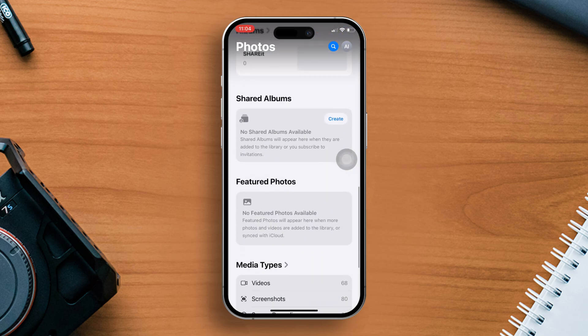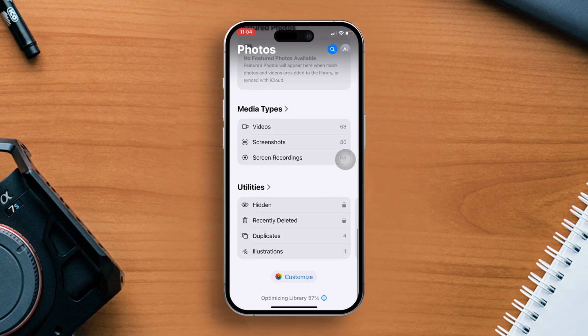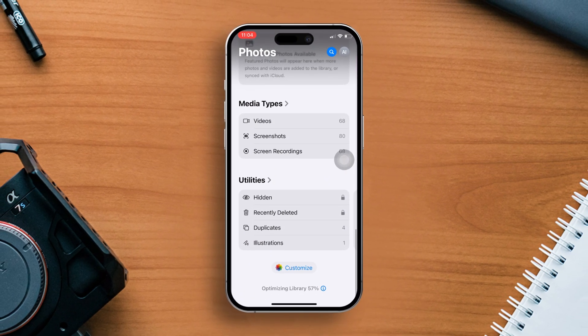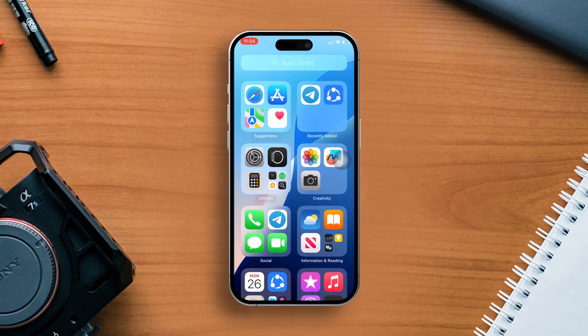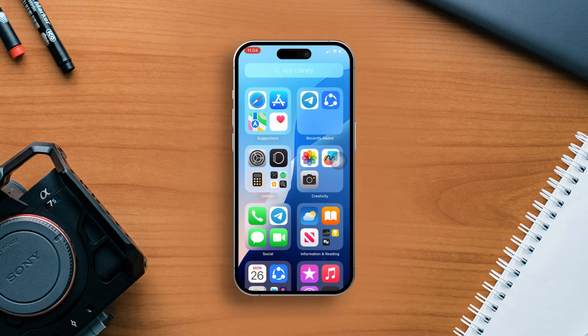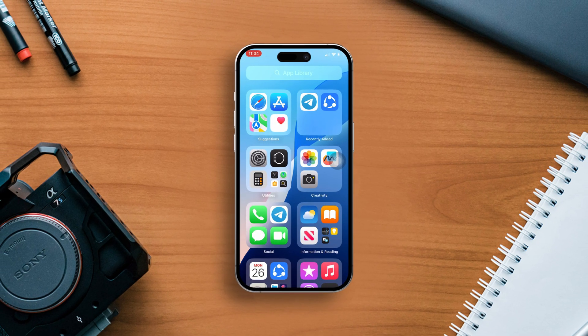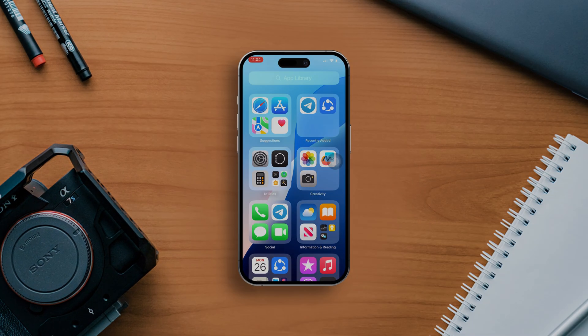Hope you found this tutorial on how to redesign your Photos Library on your iPhone with iOS 18 helpful. Have any questions or suggestions for future tutorials? Leave them in the comments below. See you in another video.